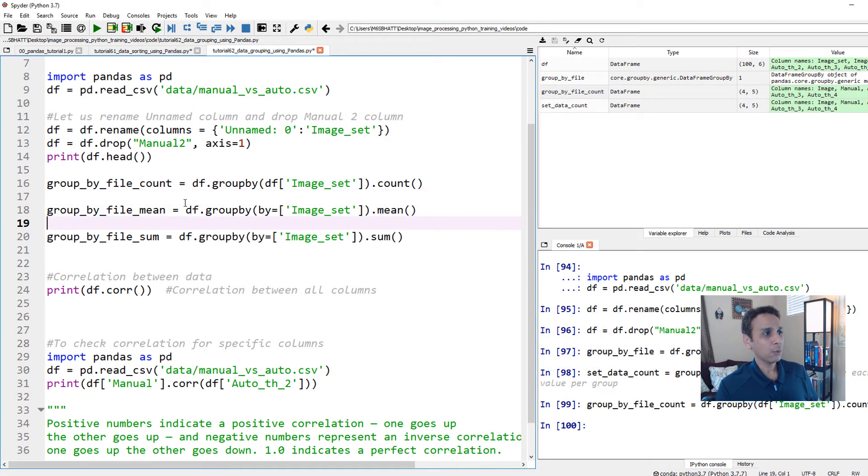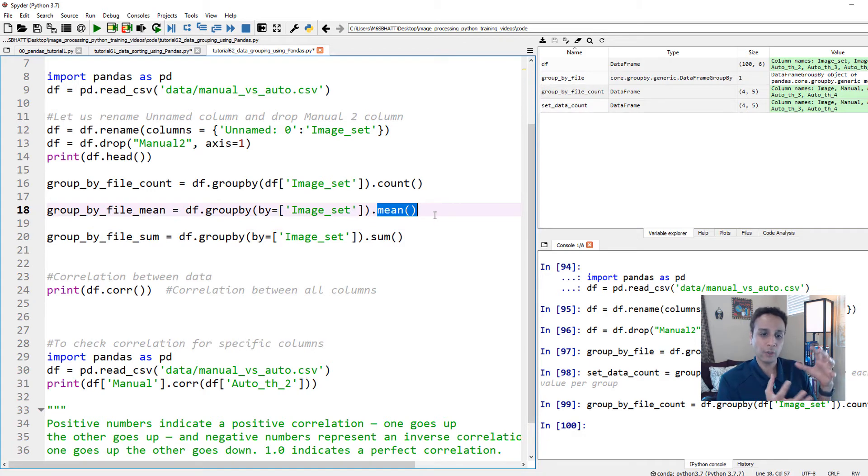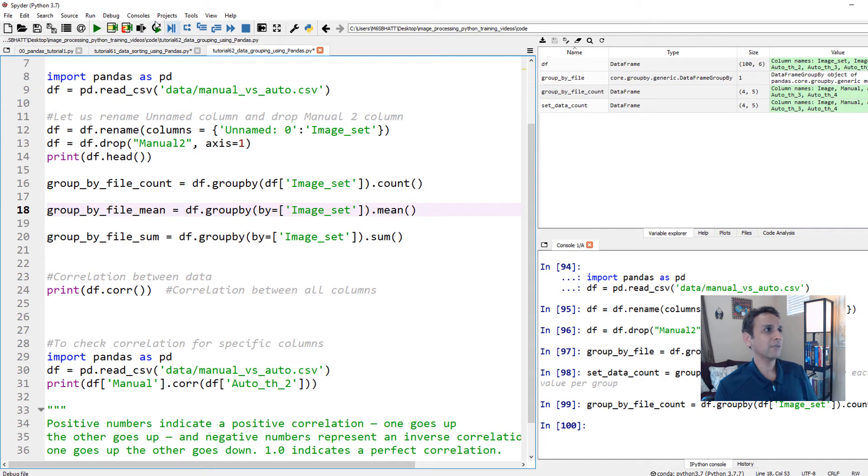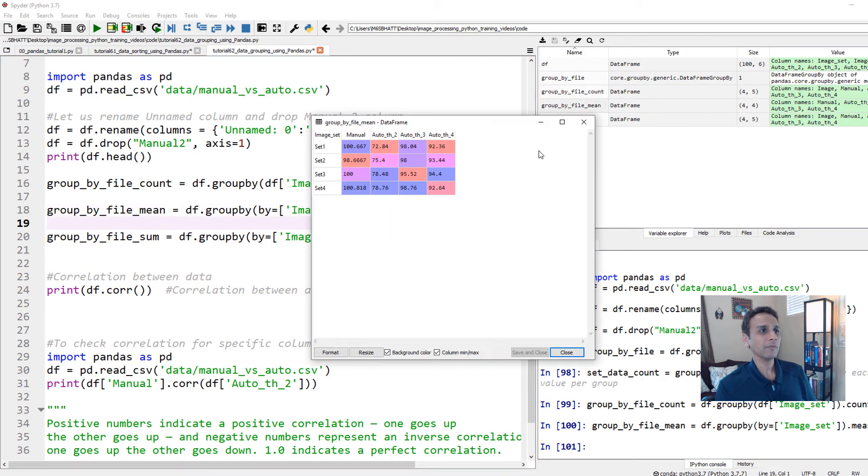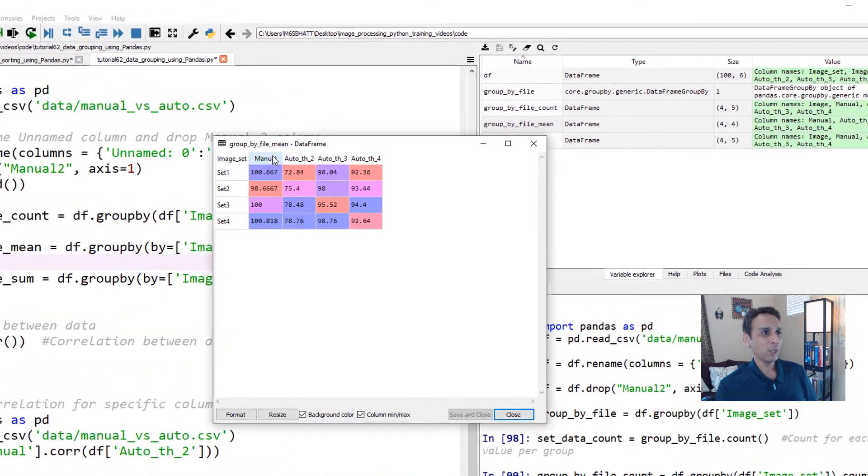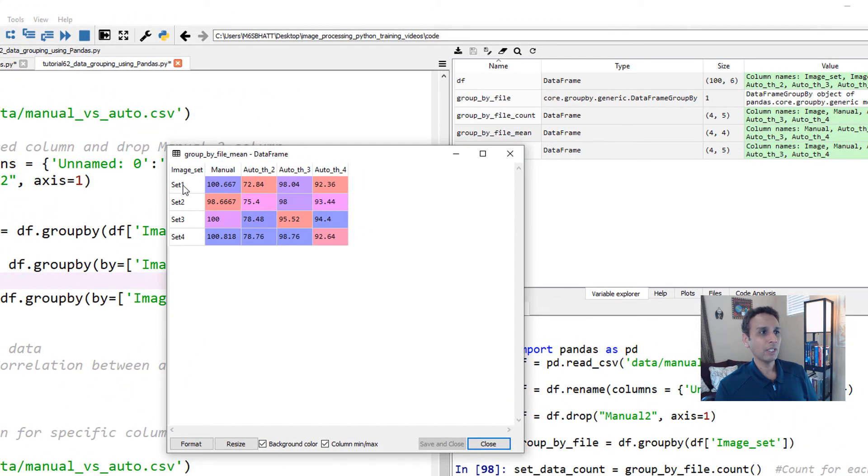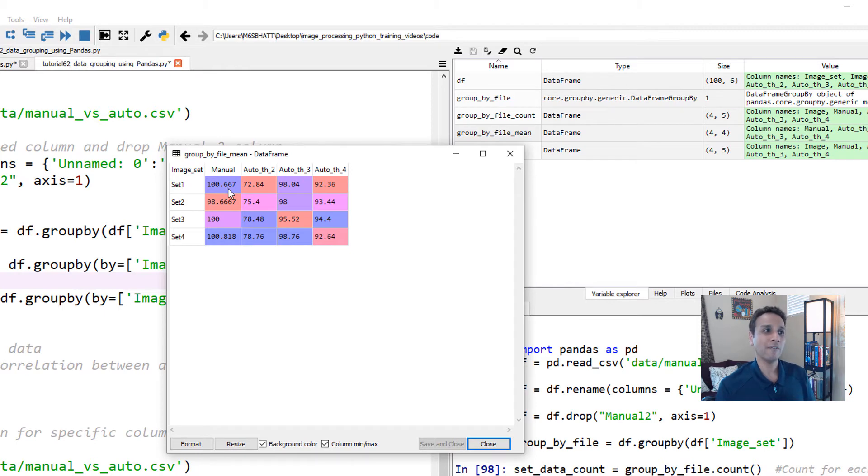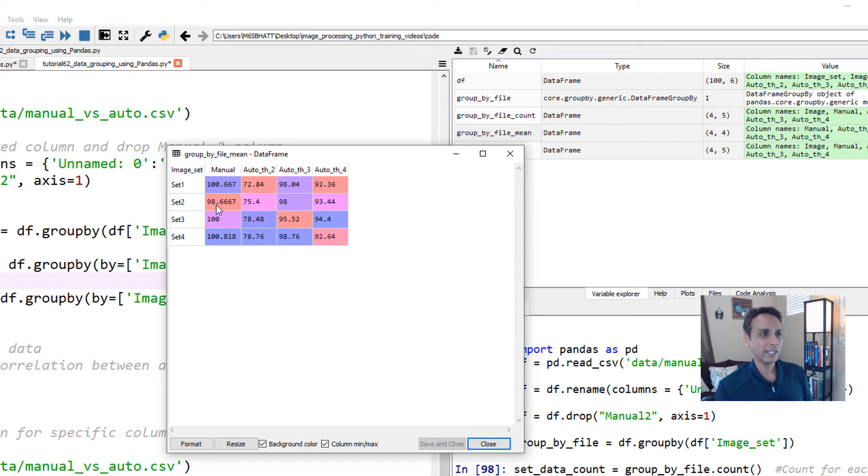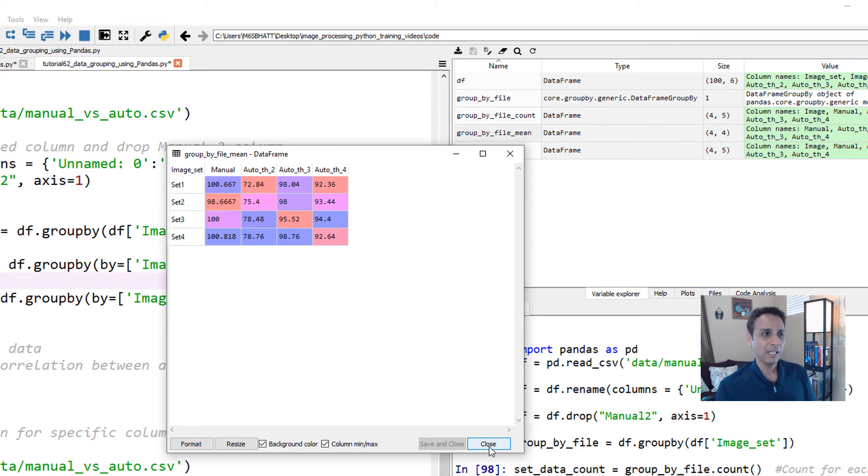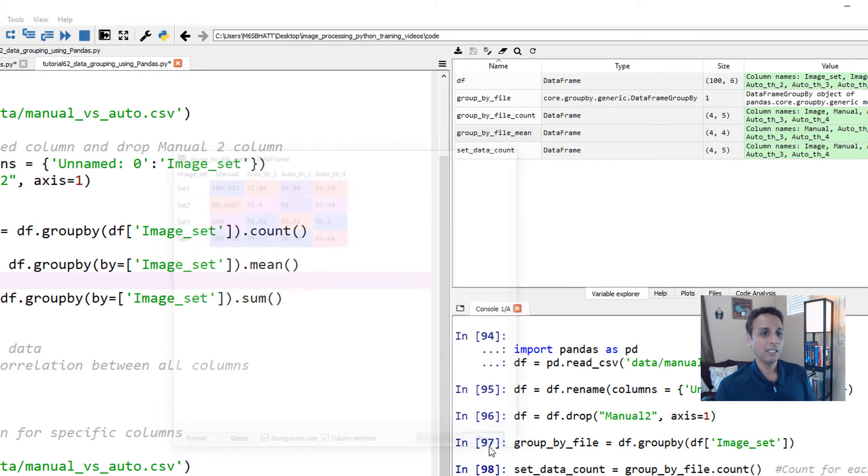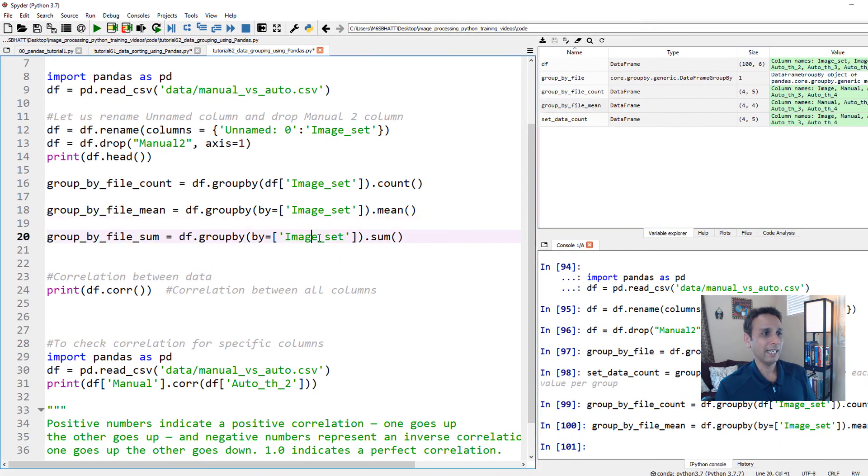Now, while you're grouping, again, this dot represents what you want to do with the values when you're grouping. Here, we counted them. Here, let's look at the mean, which probably makes more sense for this example. Group by mean. And the manual way in set one, the mean value is 100.667. So we, on average, are finding about 100 nuclei in set one, 98 or 99 nuclei in set two, 100, 100 in each of these sets. By automated way, we are doing 72, 75, 78, and so on. This gives a very nice idea of exactly what's going on with that set.